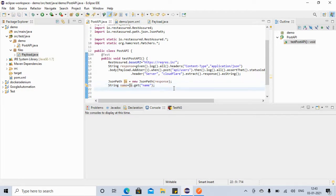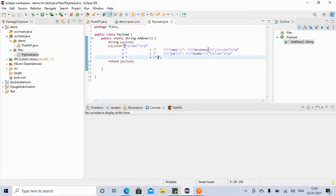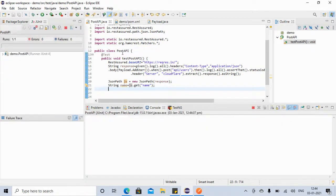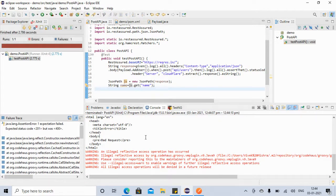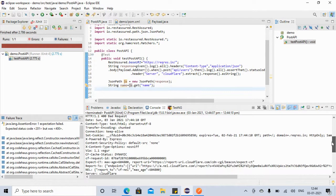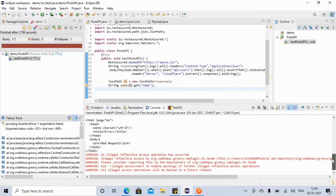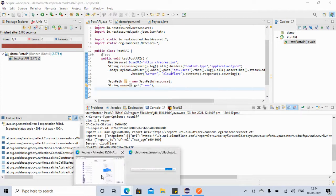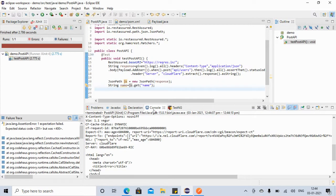Now let's execute this. If you want to make some changes — suppose the name is something different, let's say 'brian' or any name — let's run it. We run as JUnit test. Let's see what happened — it is saying some bad request. It says expected status is 201 but it was 400, so I think we forgot to make some correction.